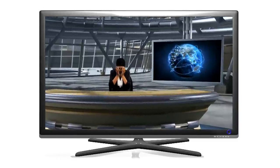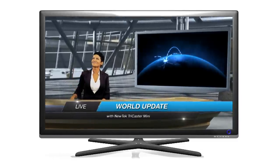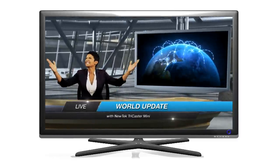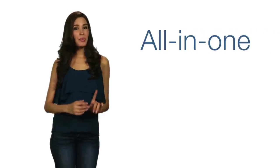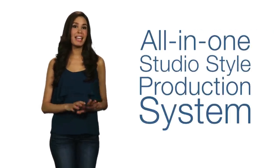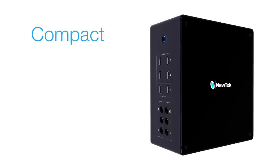It has everything you need to make an ordinary event or presentation look extraordinary. TriCaster Mini, the all-in-one studio-style production system that anybody can use.